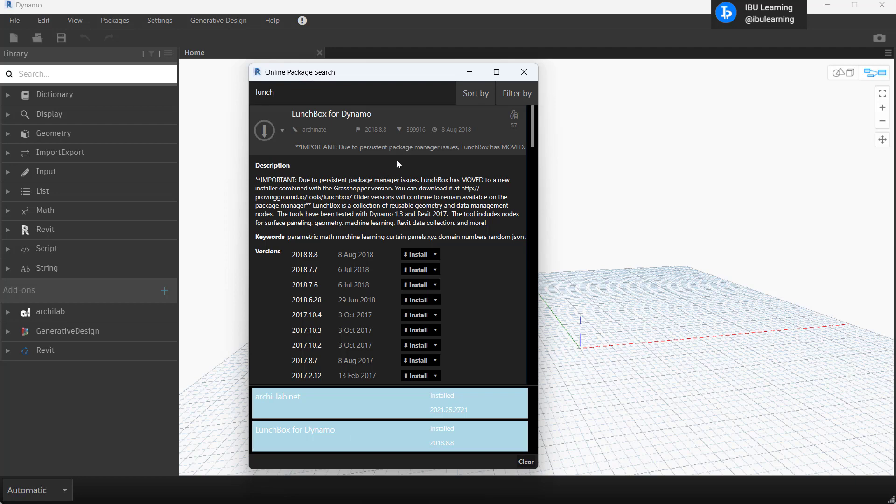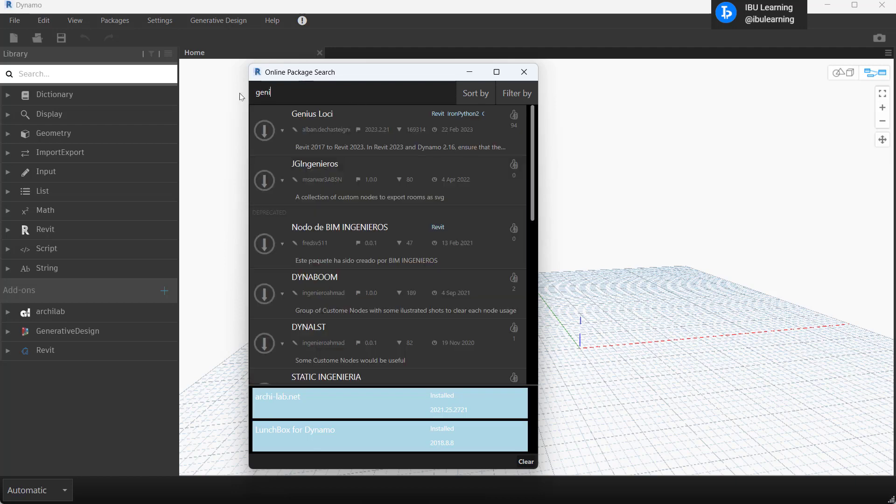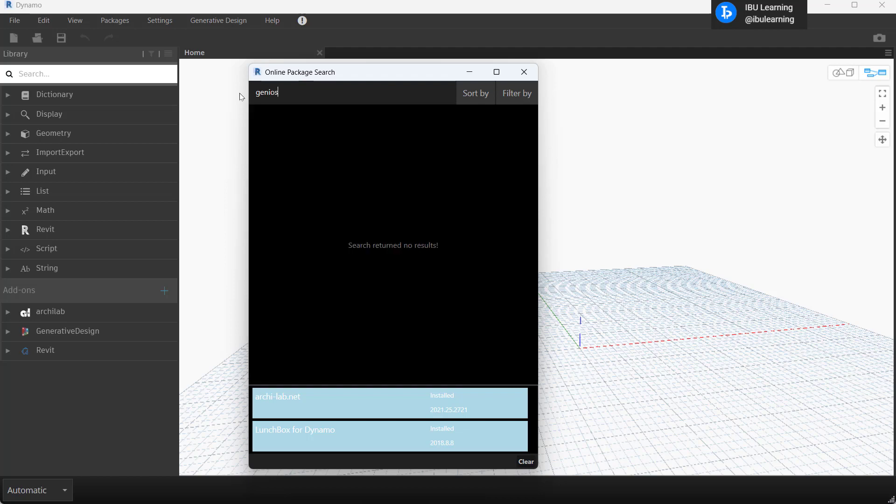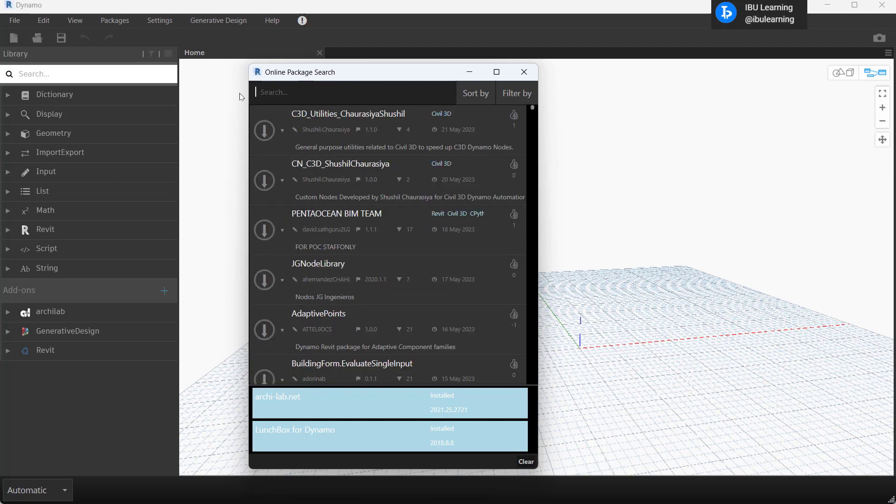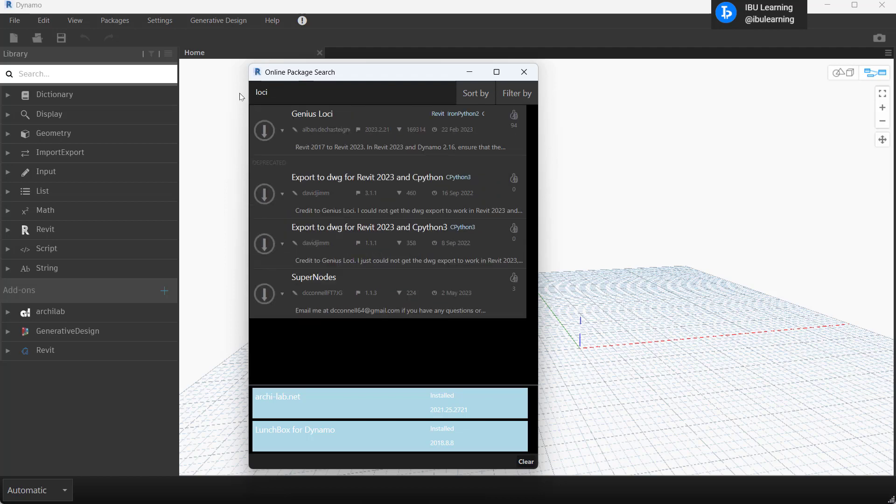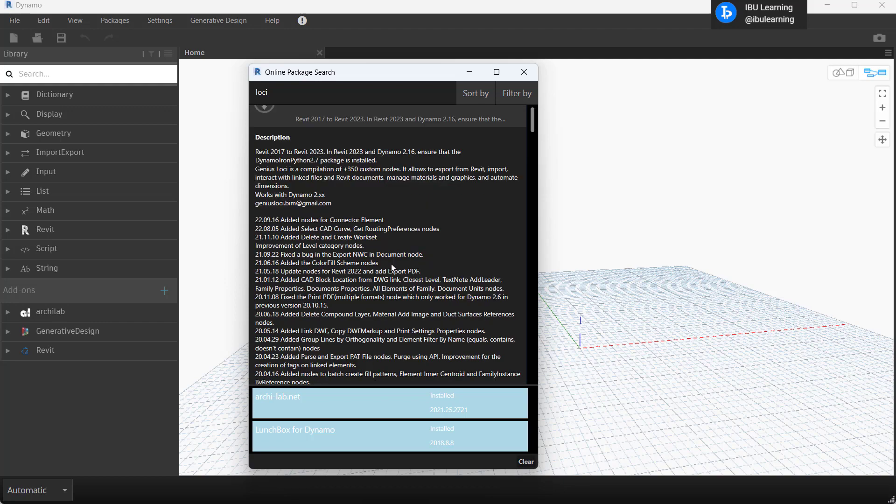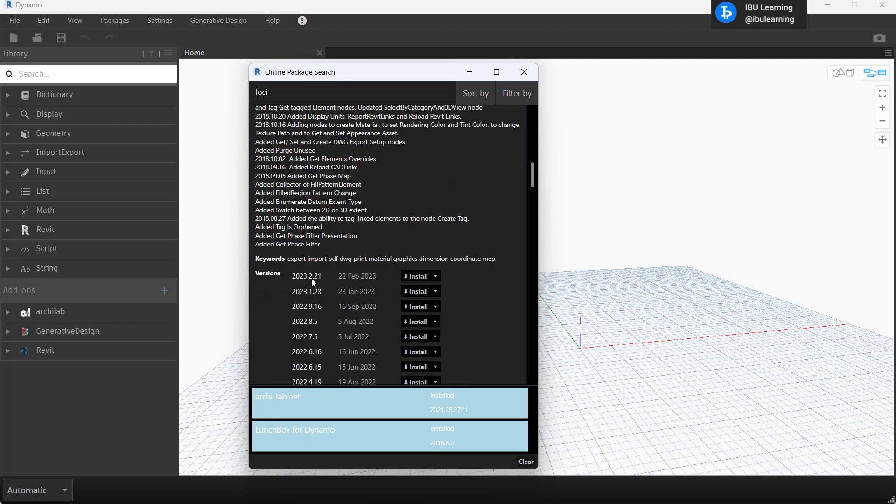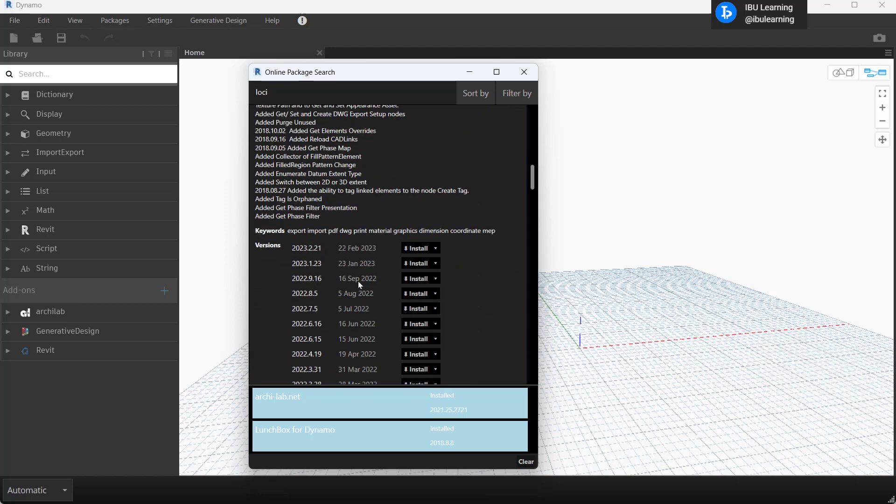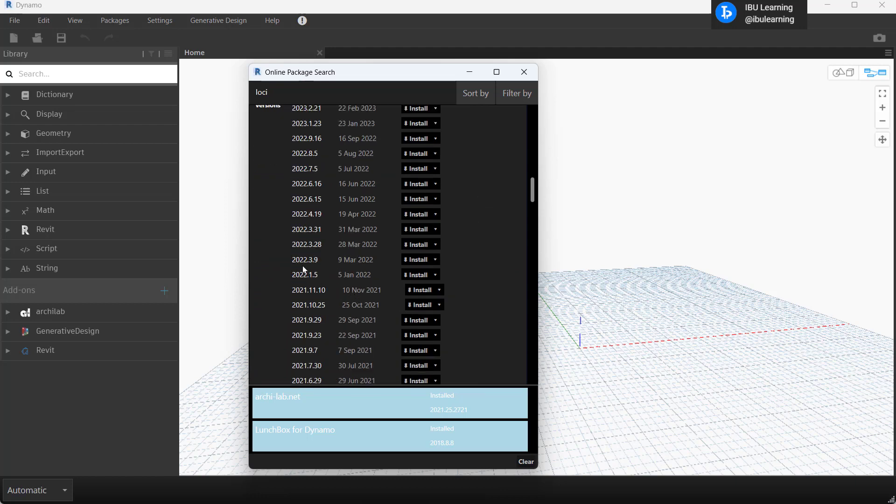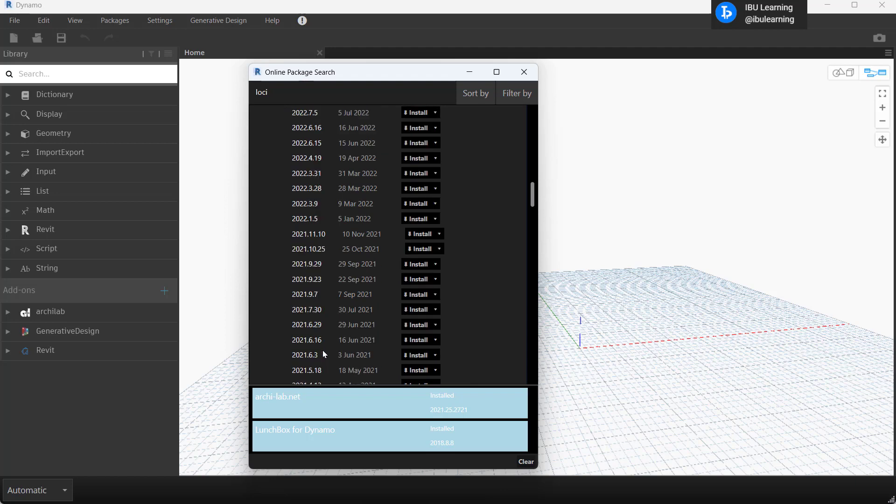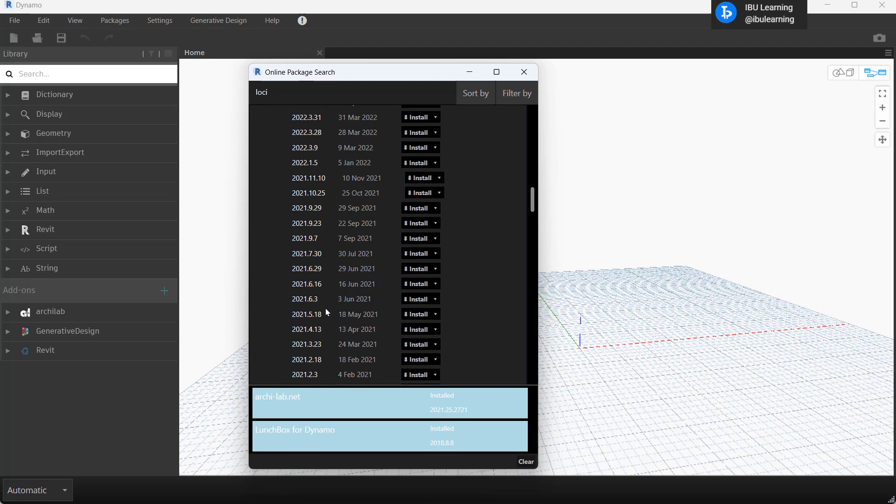So we already saw that we had already installed two packages here. And then I'll show you one more package, Genius Loki. This is also I'm using from time to time. So you can go and find your Revit and Dynamo version as per the required version and then you can select that to install. It will download and install the same package.